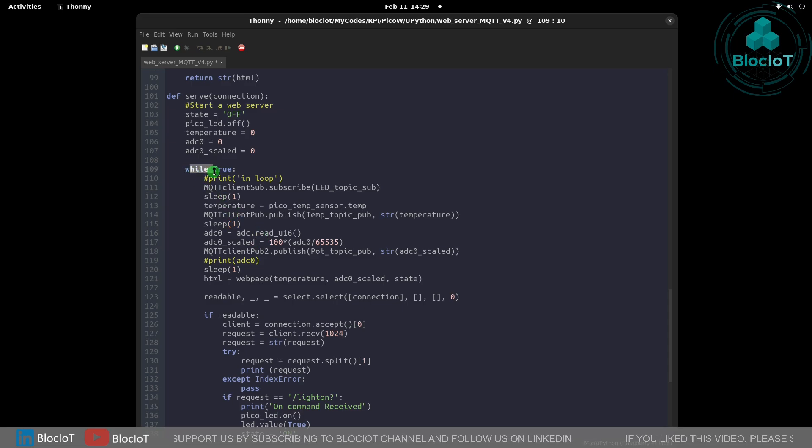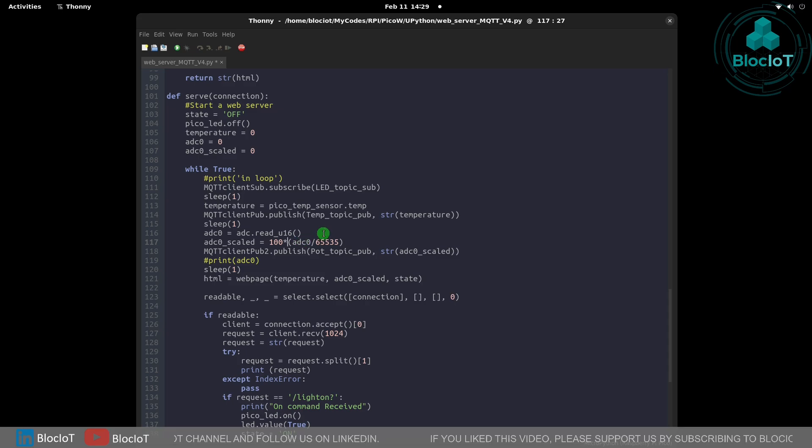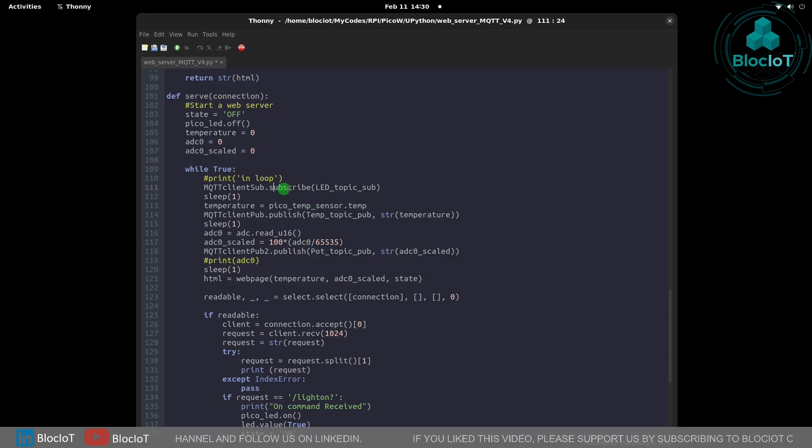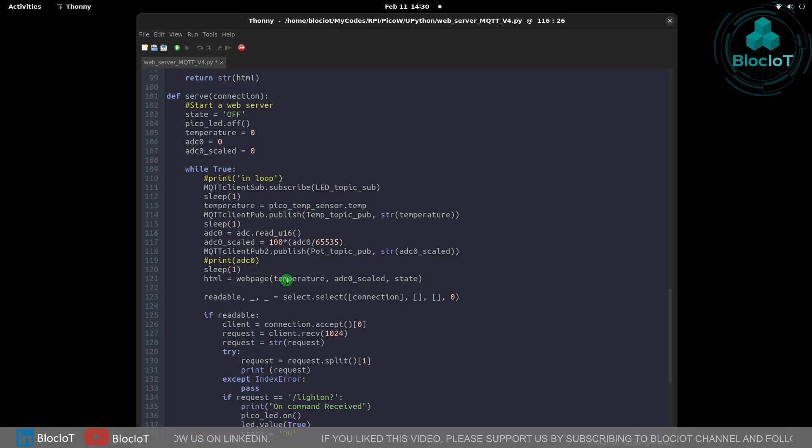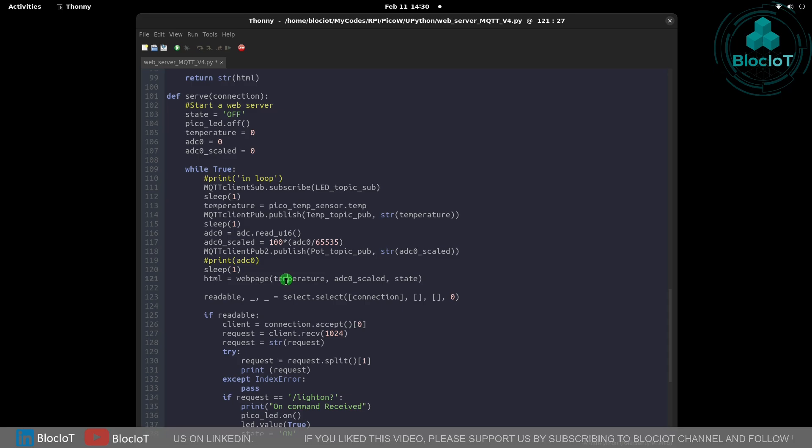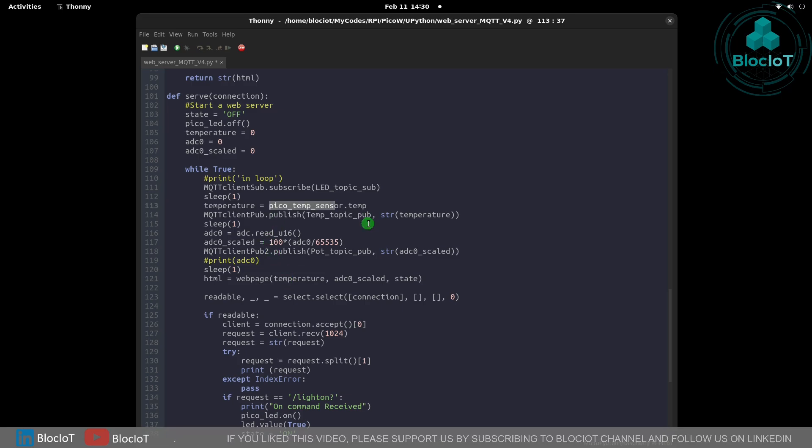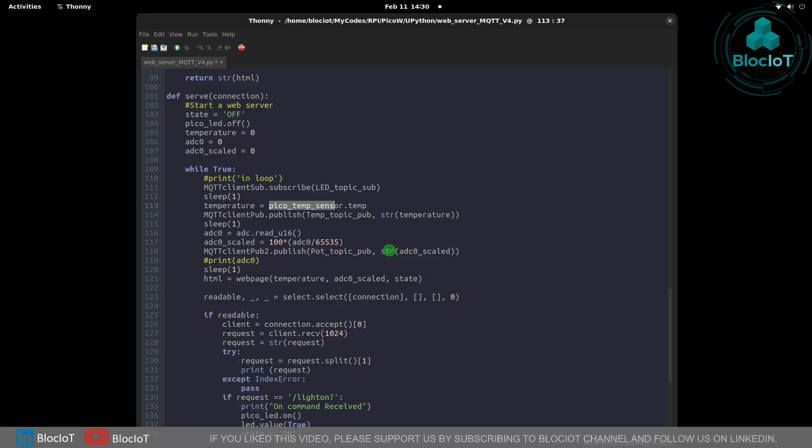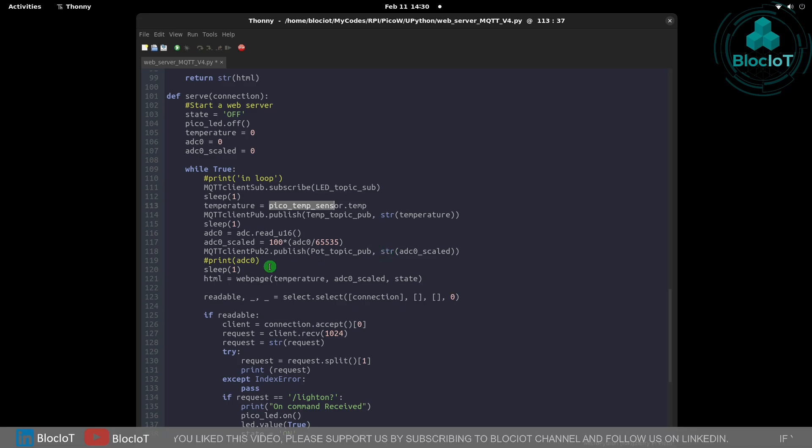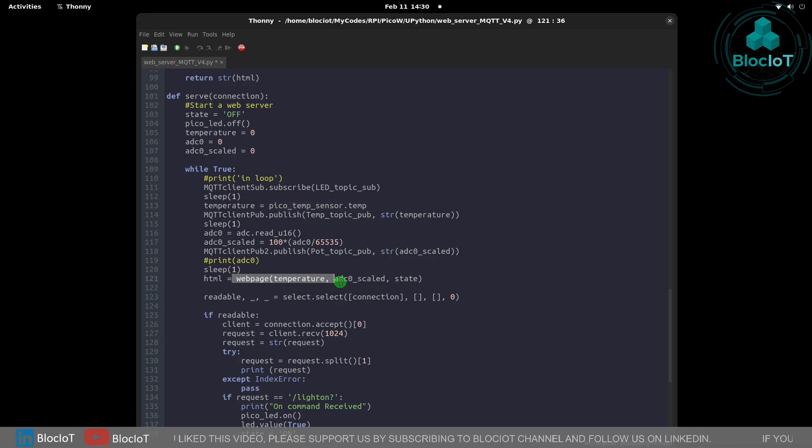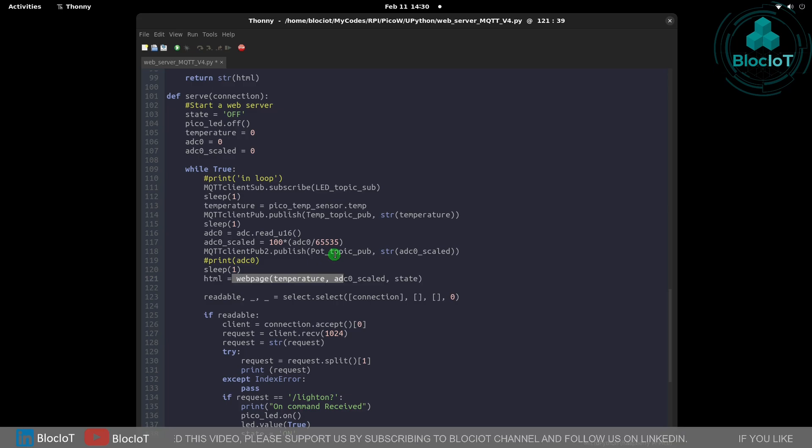Inside this infinite loop we are checking or subscribing to different topics. We read the value of ADC or analog to digital input and the integrated temperature sensor on the Raspberry Pi Pico W and we simply pass this information to our web server to show on the front end.